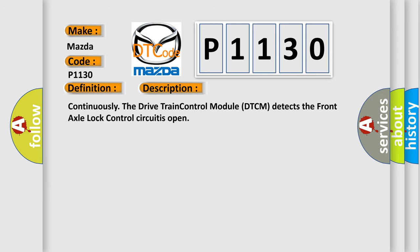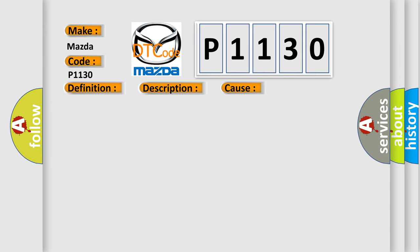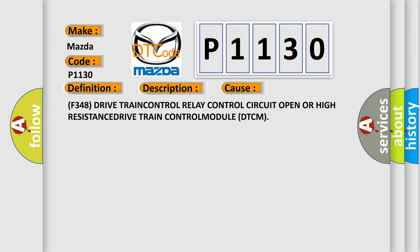Continuously the drive train control module DTCM detects the front axle lock control circuit is open. This diagnostic error occurs most often in these cases: F348 drive train control relay control circuit open or high resistance drive train control module DTCM.